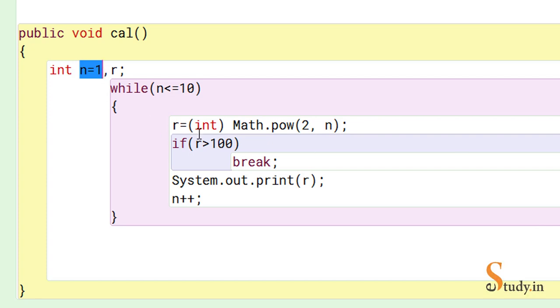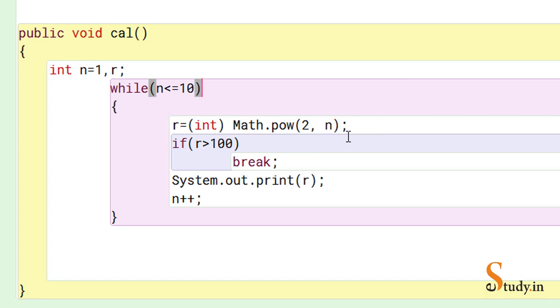So n is 1, while n is less than equal to 10. Now because we want 2 raised to the power n - that means 2 raised to the power 1, 2 raised to the power 2, 2 raised to the power 3 - that's why we'll make use of this function pow, that means power function, which is part of Math class.